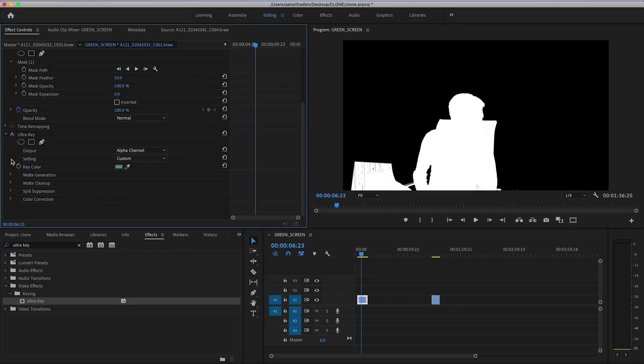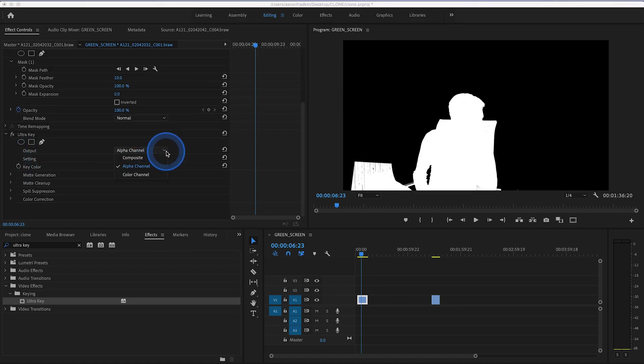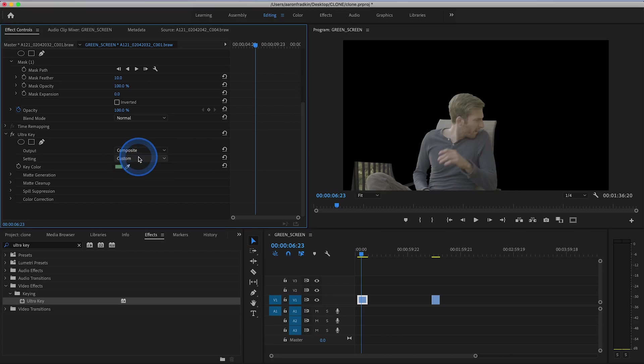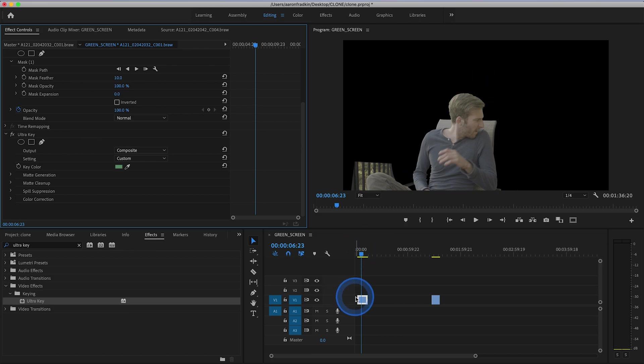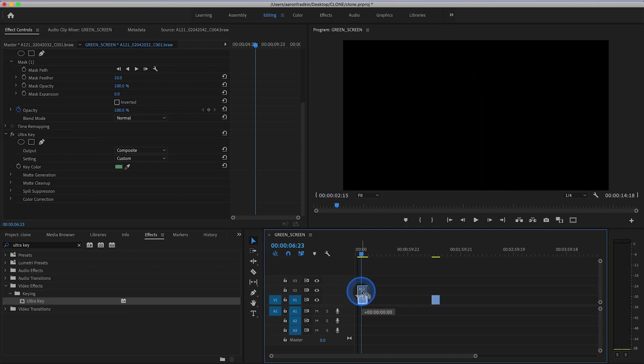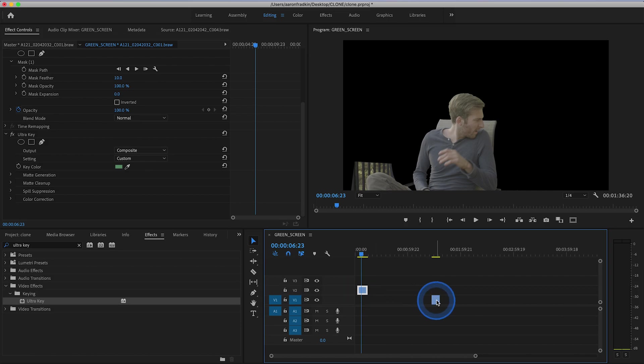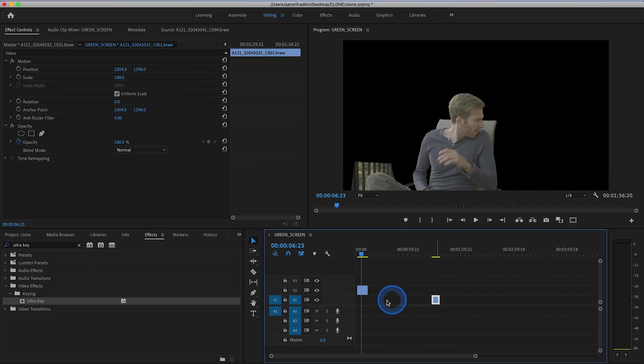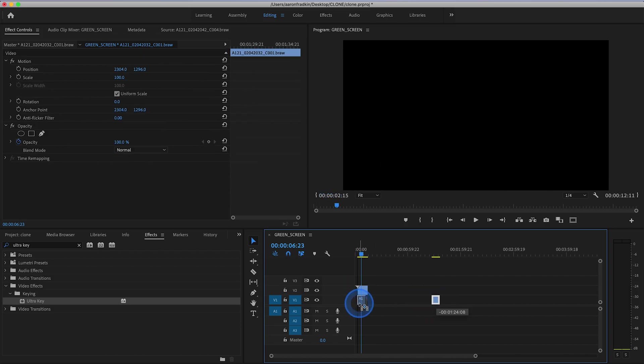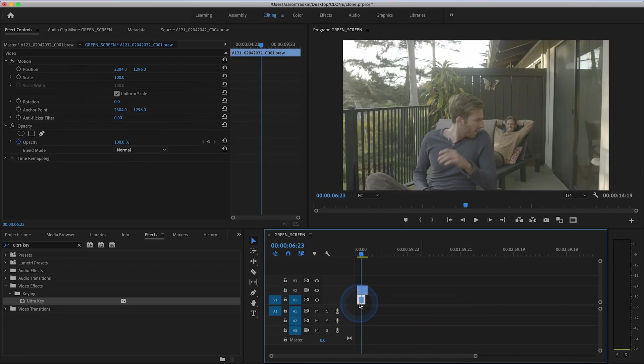And once you've done that, simply just go back to that little drop down menu, select composite, and you'll see you've now successfully isolated yourself from the green screen. And once you're done with that, you can go back to your first clip and move that up one layer and simply just drag your second clip directly underneath it.